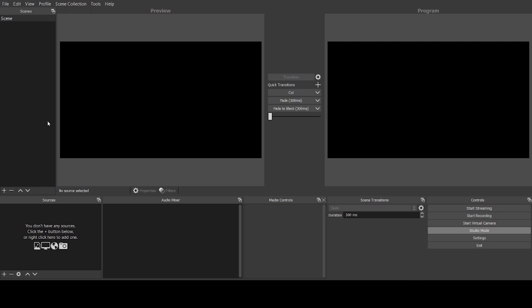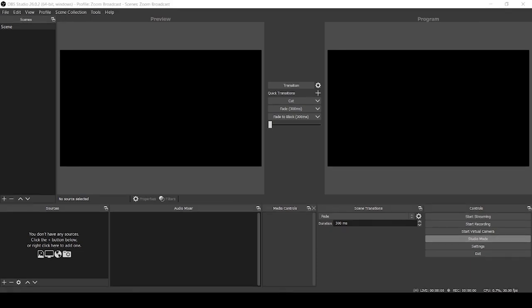Over here you have your scenes — you can add as many scenes as you want. Within each scene you have sources: things like your webcam, pictures, videos, pretty much anything you like. Browser captures let you show web pages and also capture Zoom. The first thing we can see is there's already a default scene that OBS adds automatically.